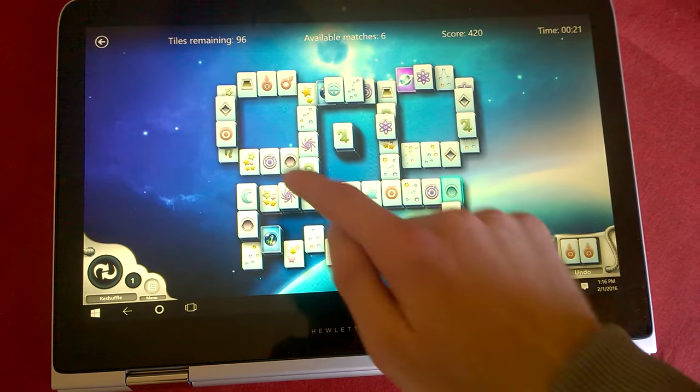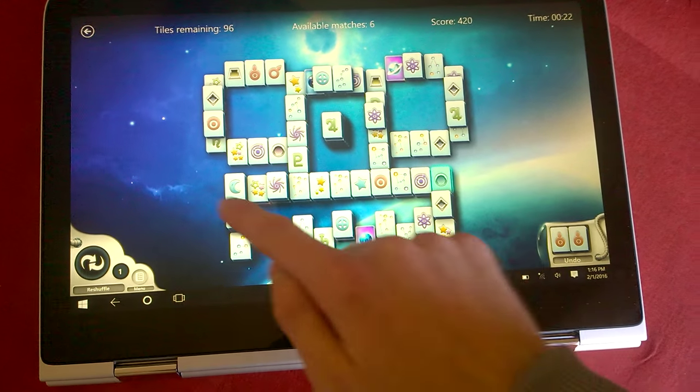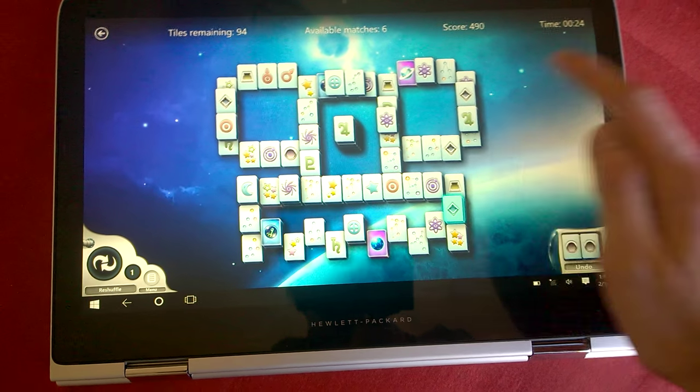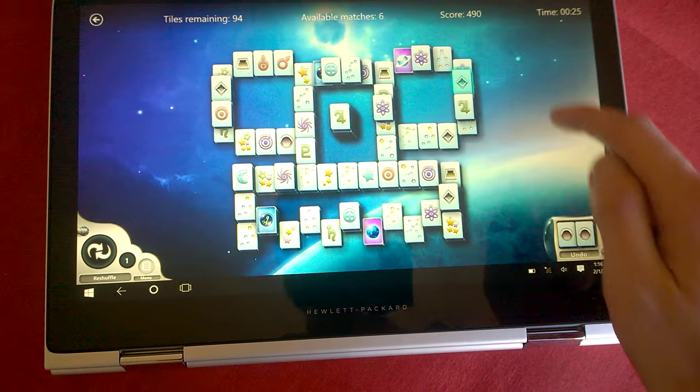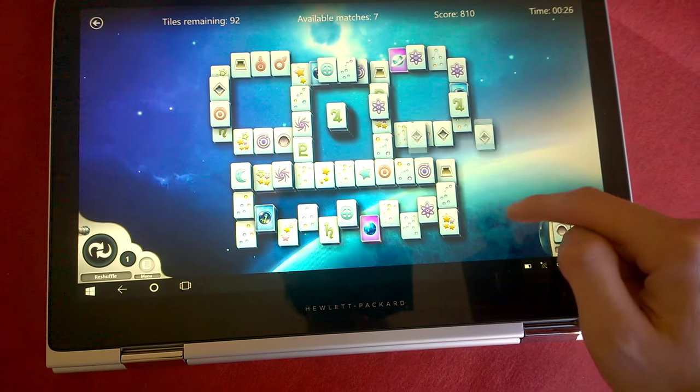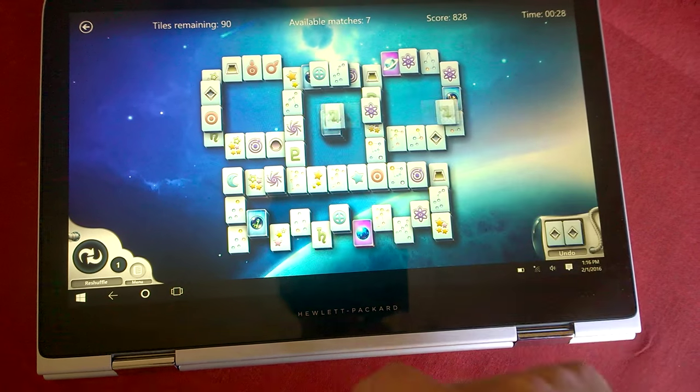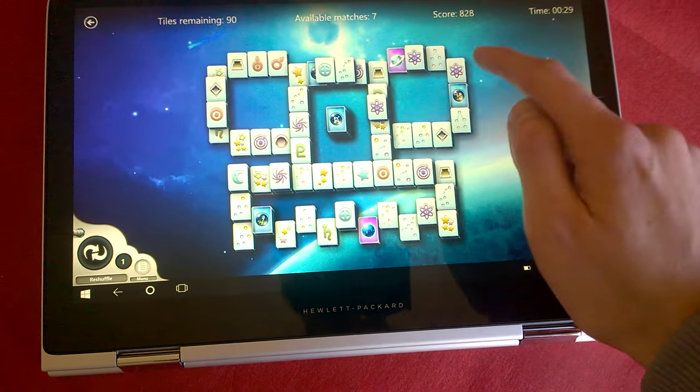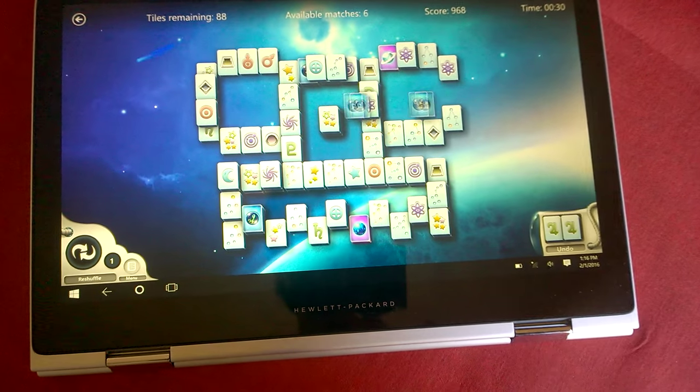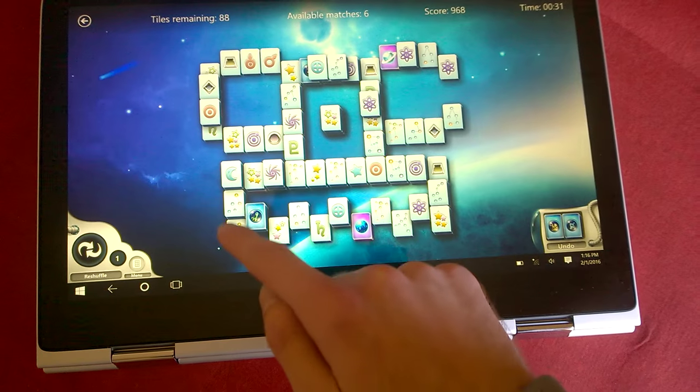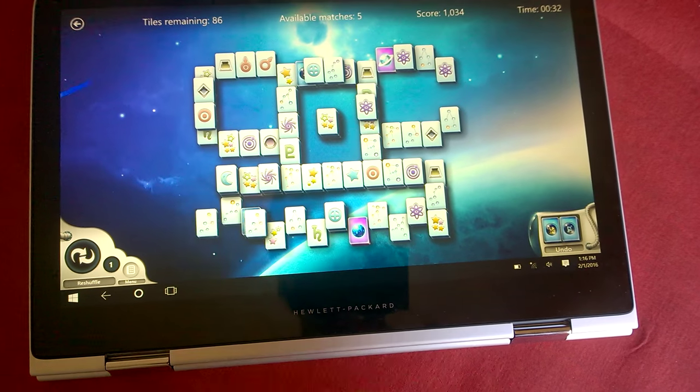Despite a few bumps from everyday use, the Spectre X360 looks and functions pretty much as well as it did when I first took it out of the box. It is a bit of a fingerprint magnet, but those can be easily cleaned.